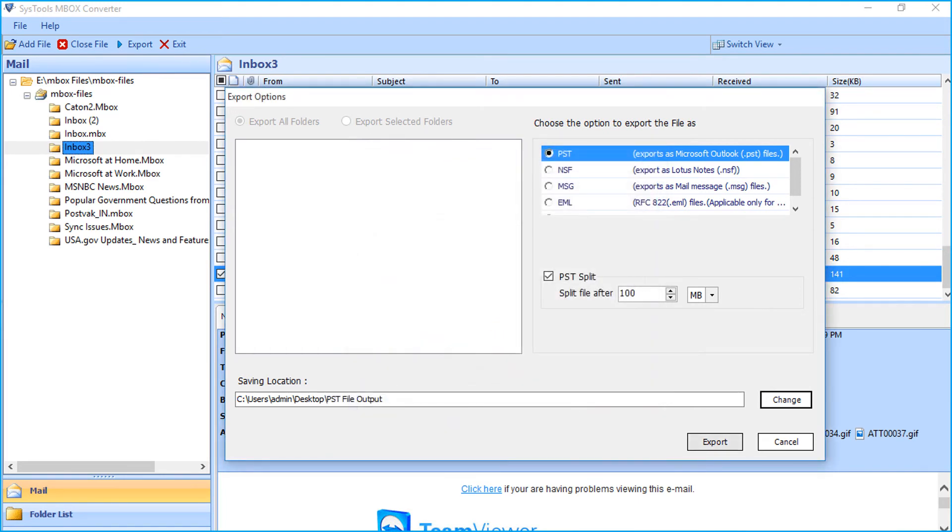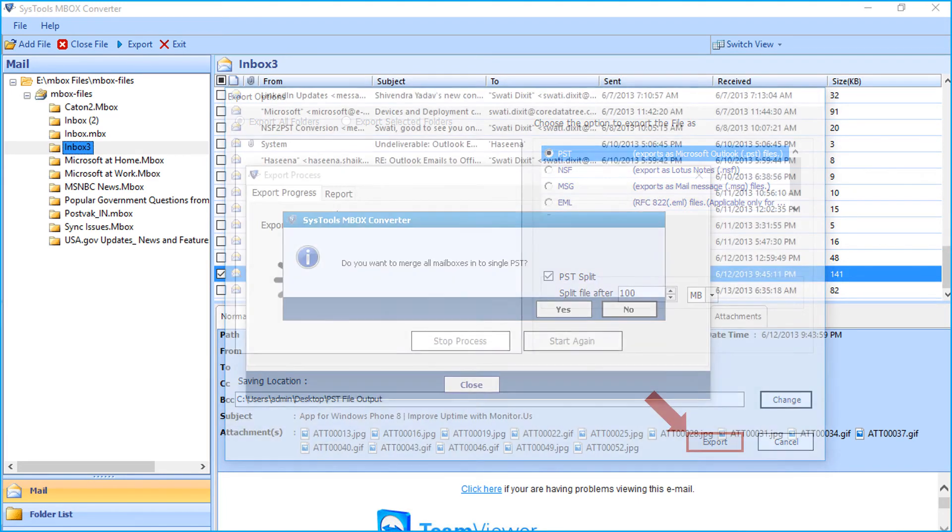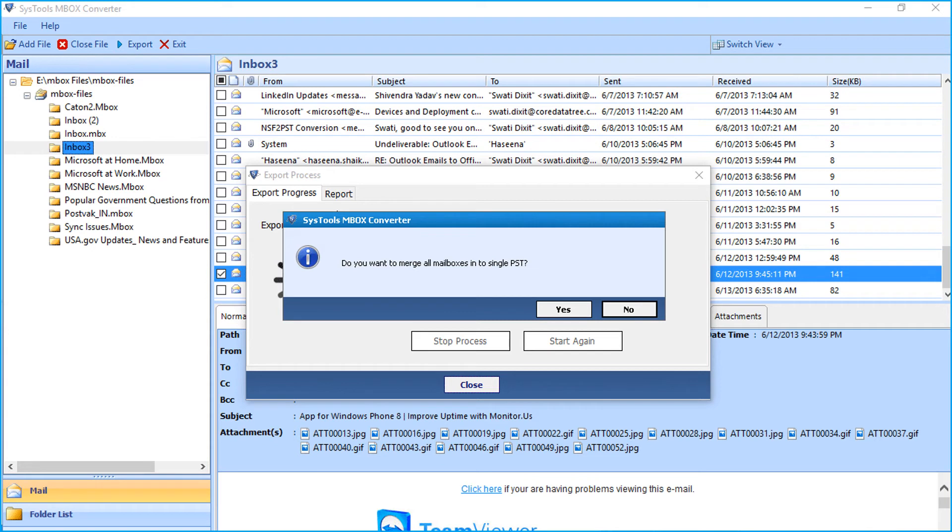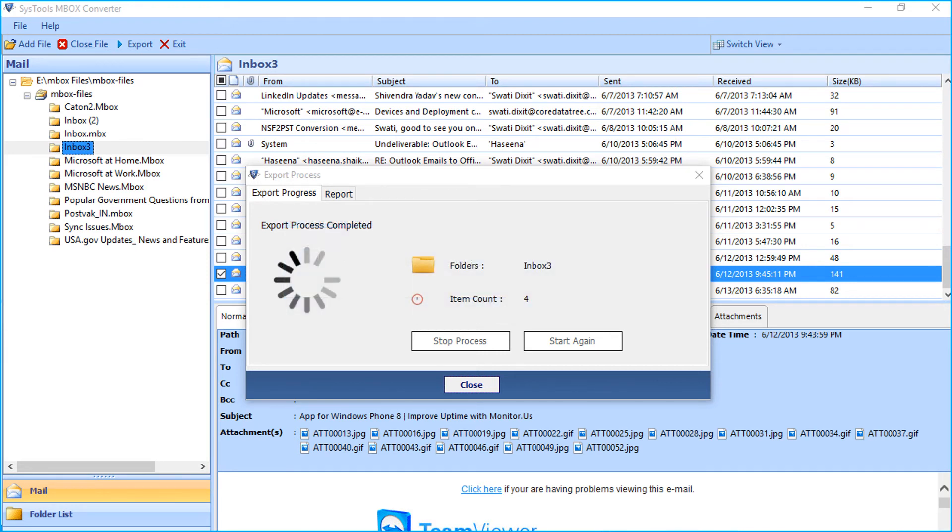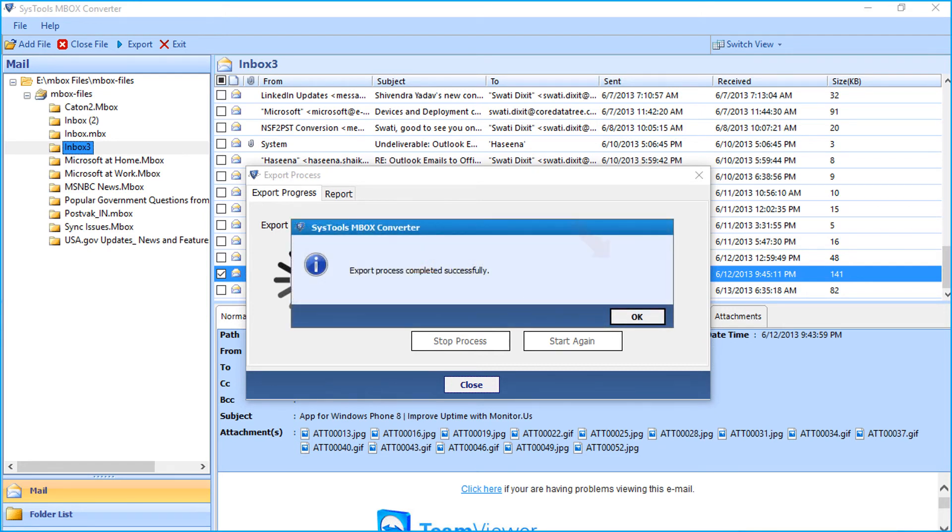Then click export button. Since we have chosen the PST option, you can see a window appears. Now click yes in order to merge all the mailboxes into single PST. And after the exporting process completes successfully, click OK.